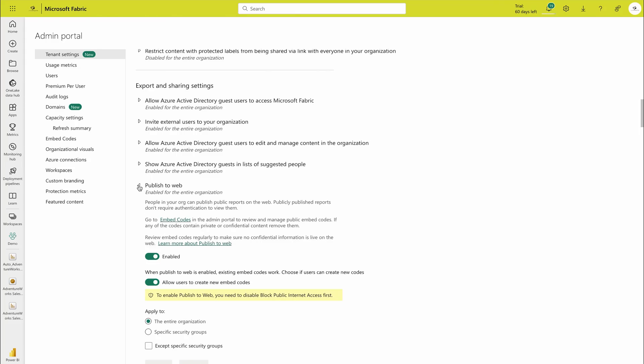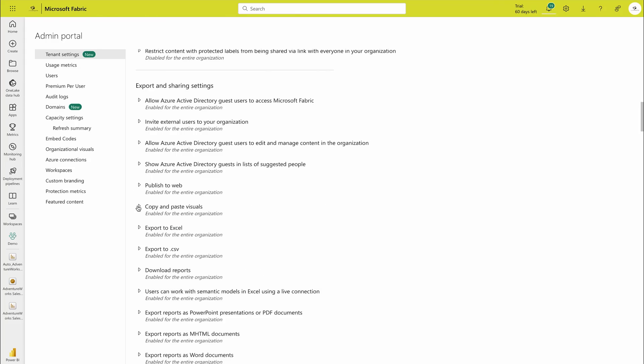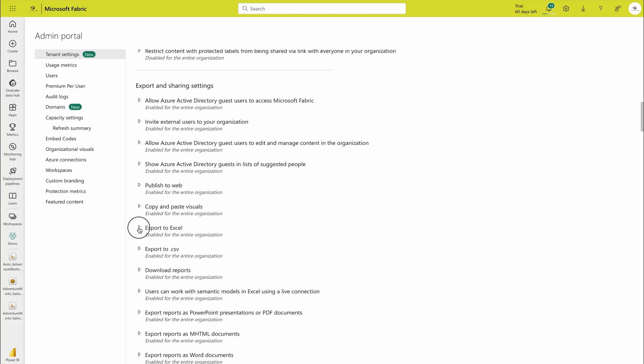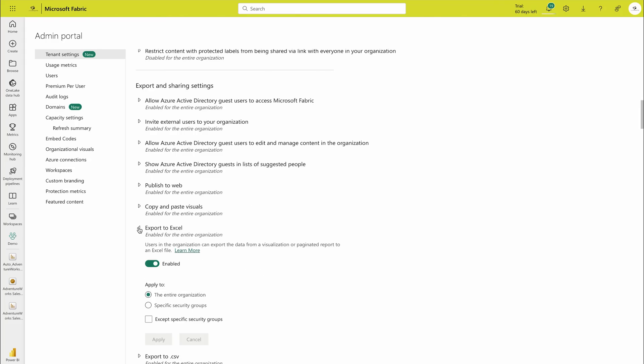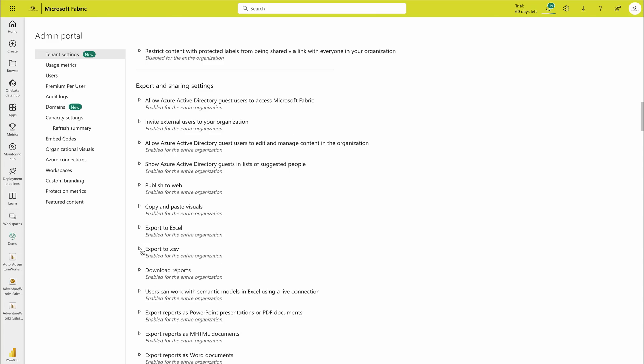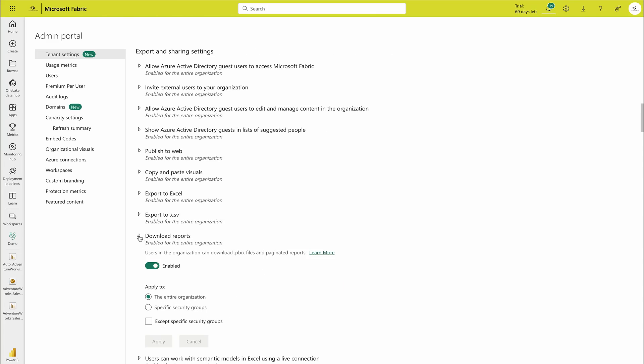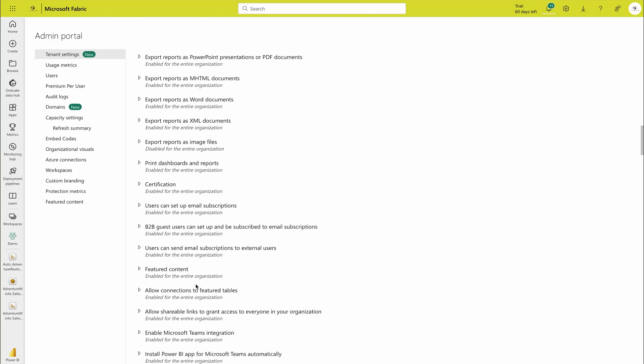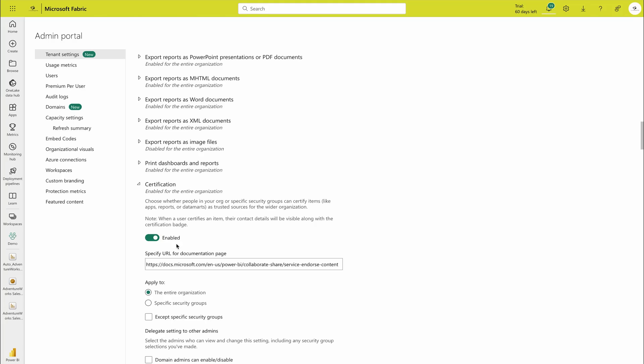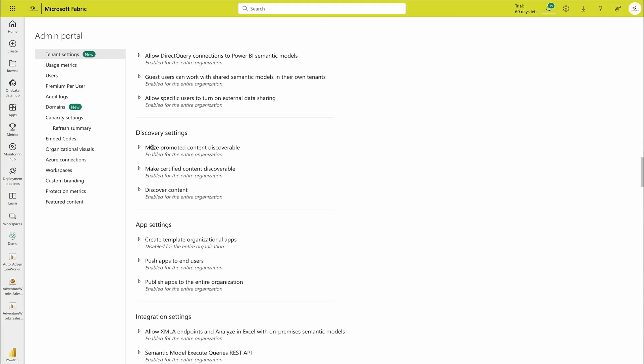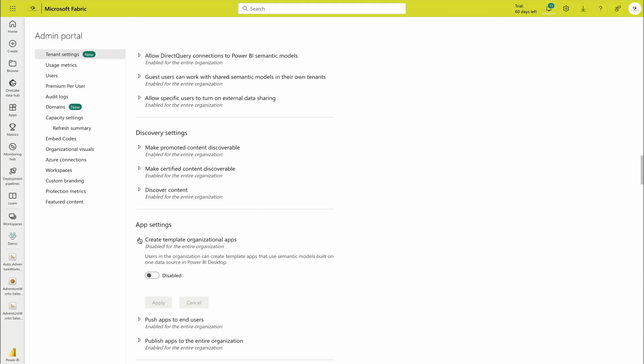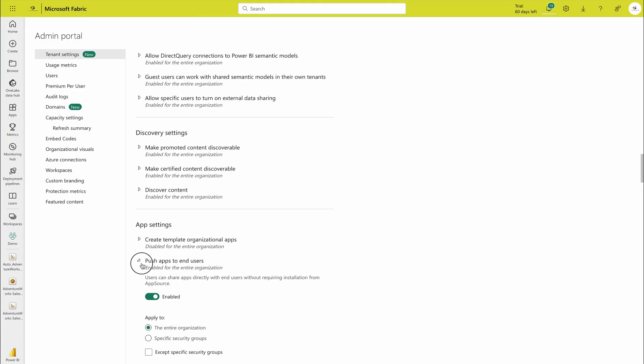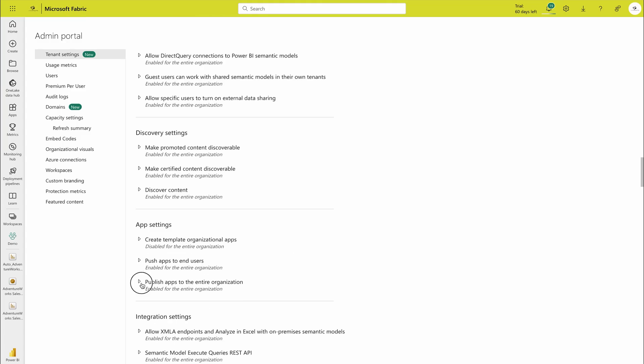Then you would get more options like these export settings. I was talking about that who can publish on web, then you have copy and paste visual, who can do that, who can export to Excel data from Power BI service, who can export to CSV, who can download the reports, and also who can make it certified. So please go through these settings. These are going to help you a lot. Then there are certain app settings as well: create a template, push apps to end users, push apps to the entire organization. Everything is over here.